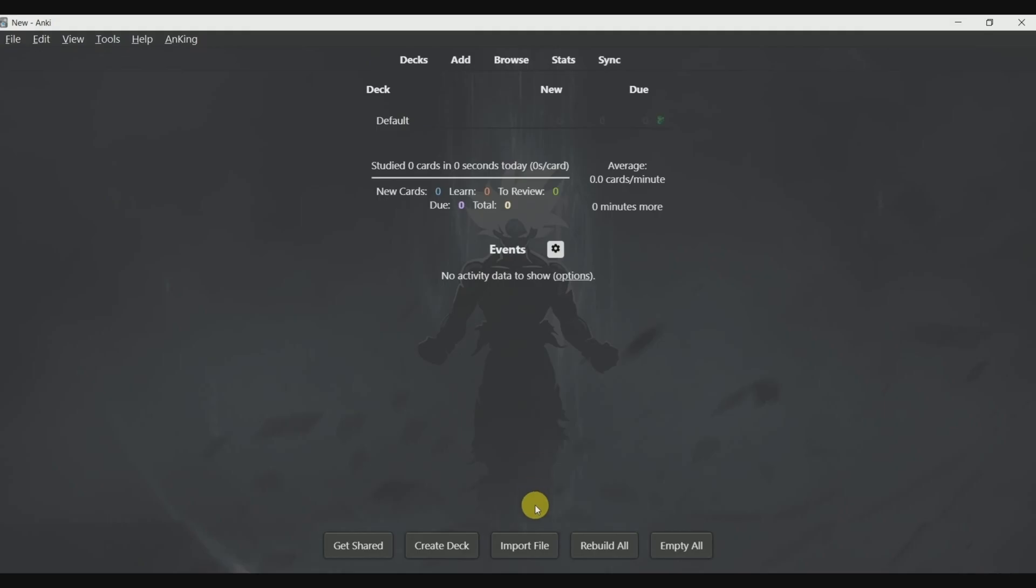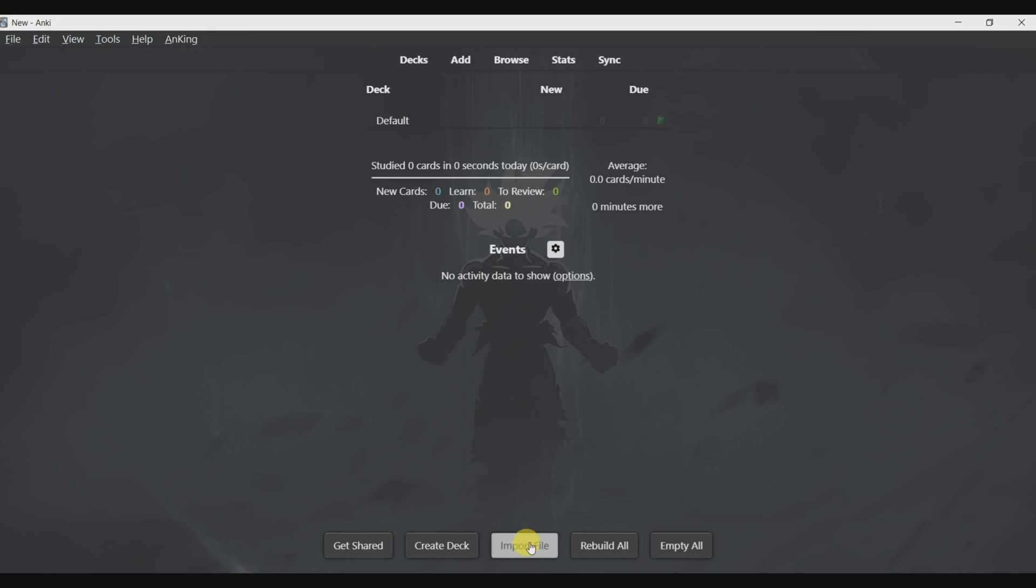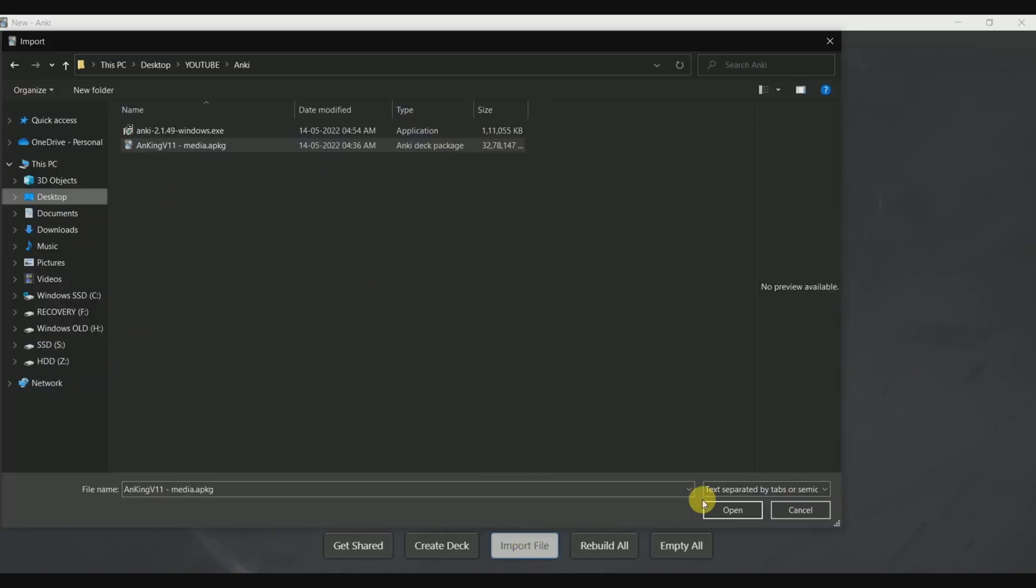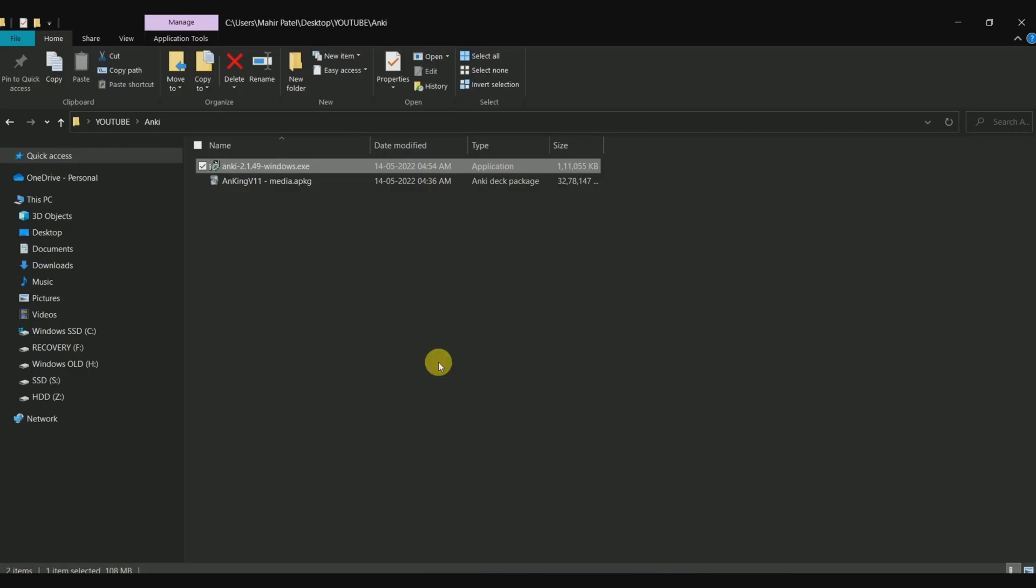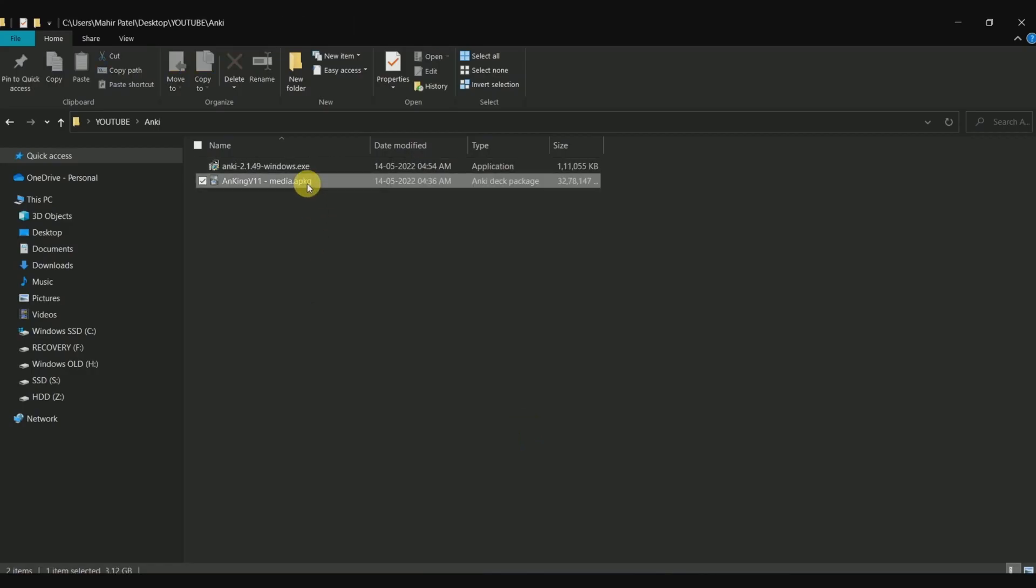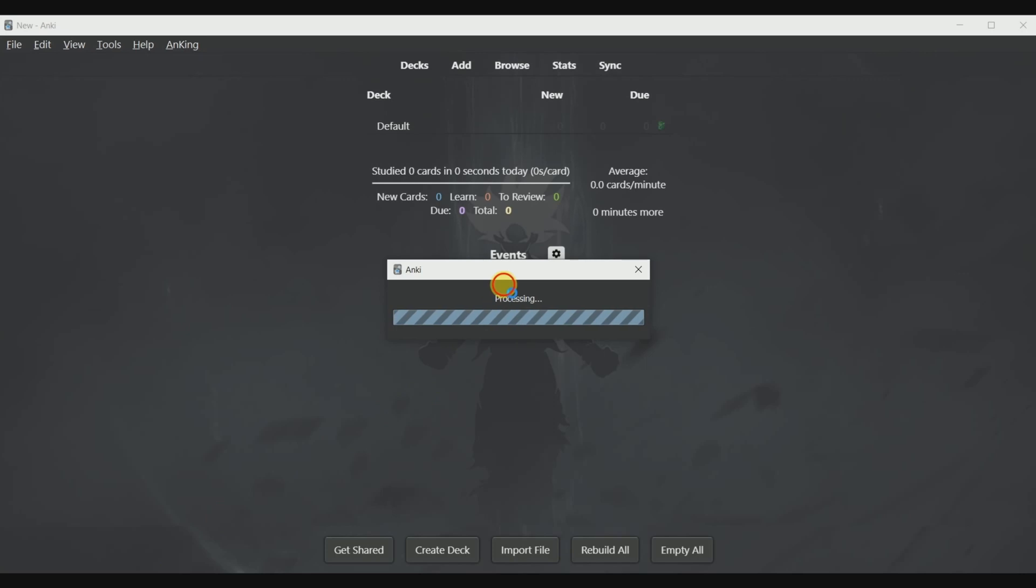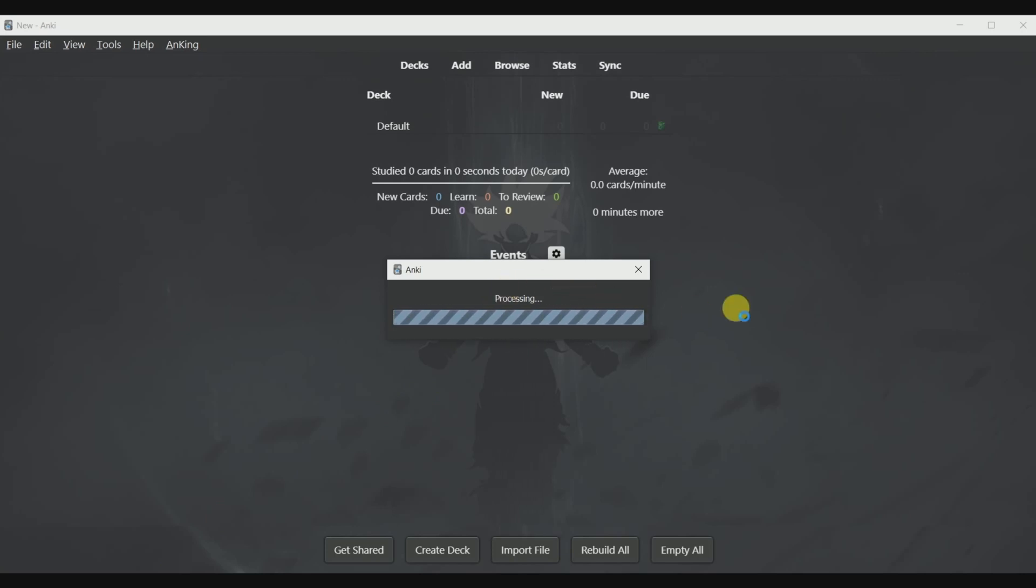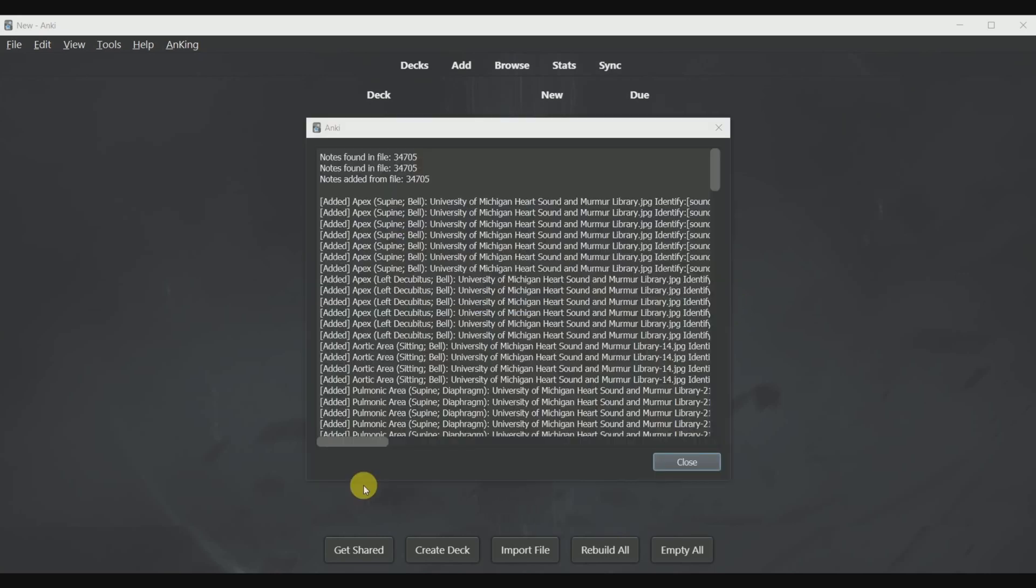To import the Anki deck, what you can do is click on import deck over here. Or you can go to the file location where you have downloaded the deck and double click on it. As the deck is pretty large, it will take a few minutes to process and get loaded into Anki. So be patient. Now as you can see, the deck has been imported.